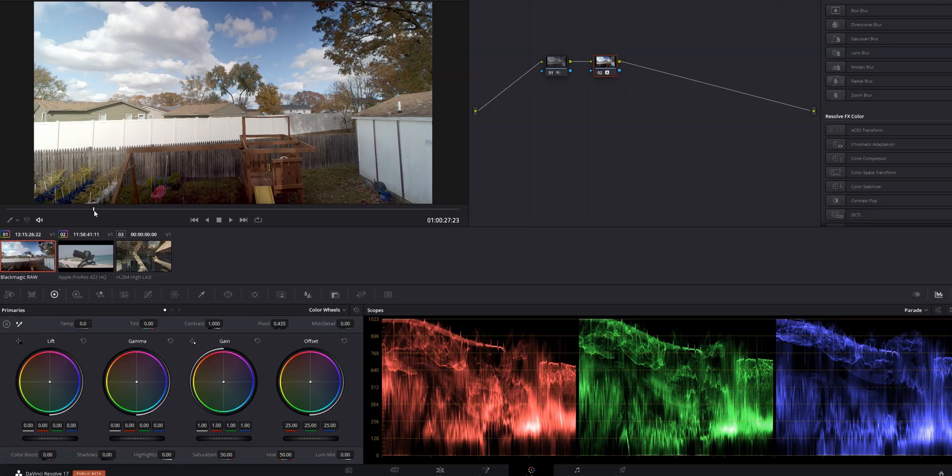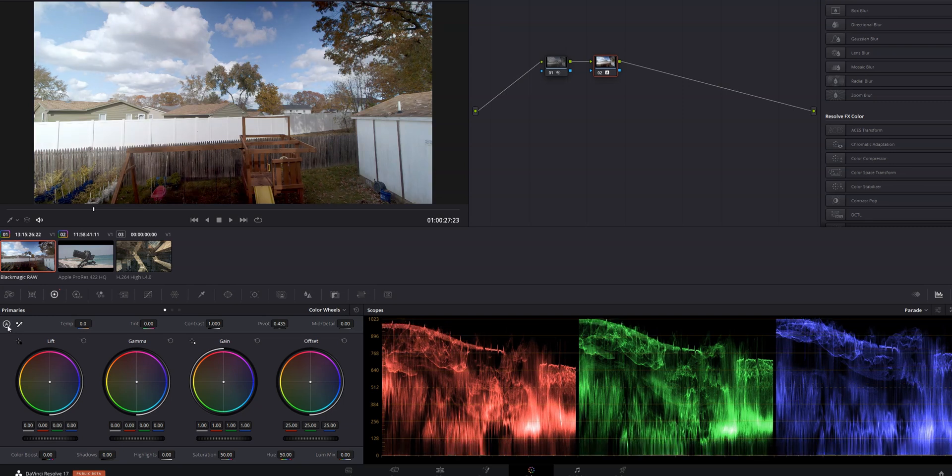One thing you need to know about Autocolor is that it doesn't analyze the entire clip when deciding what to do with your footage — it works on a frame-by-frame basis. For example, if I scroll over to a part of this time lapse where there was more sun shining through the clouds and click Autocolor again, my color correction will change. So it's really important that you scrub through your footage before using Autocolor and choose a frame that best represents the clip.